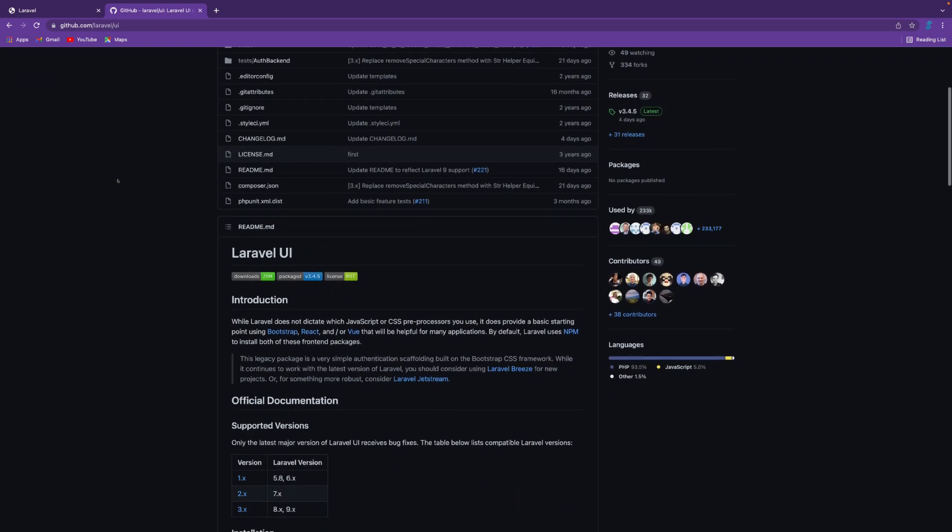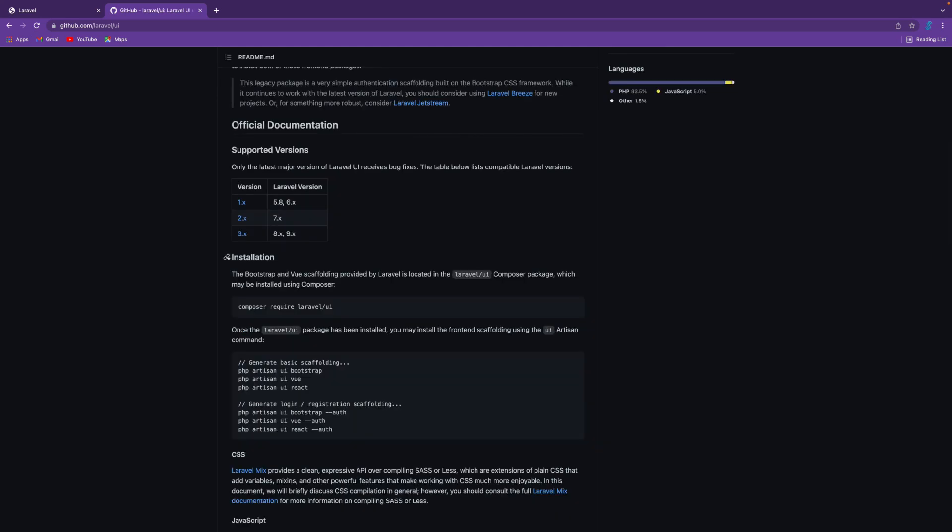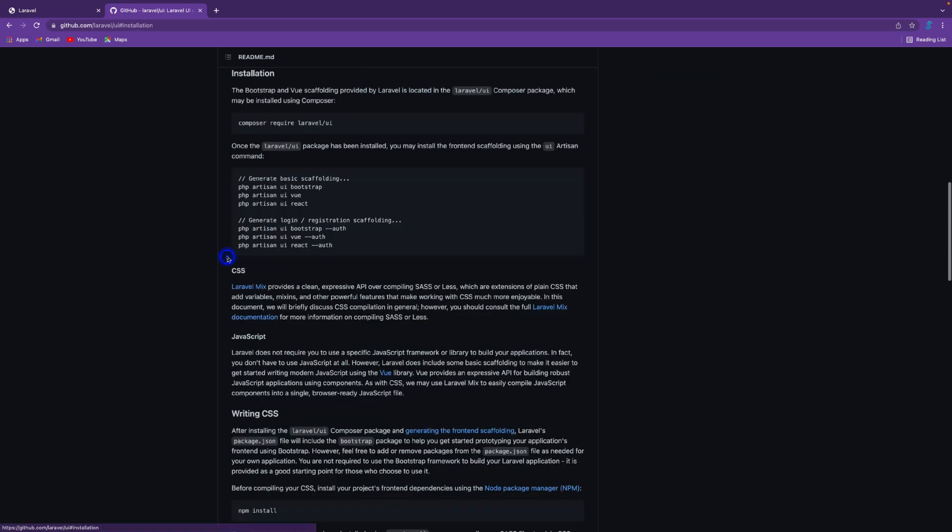This is the Laravel UI GitHub repository. I'm going to link this repository in the description. If you go to the installation steps, these steps are very simple. To install the Laravel UI package, you need to run this Composer command.